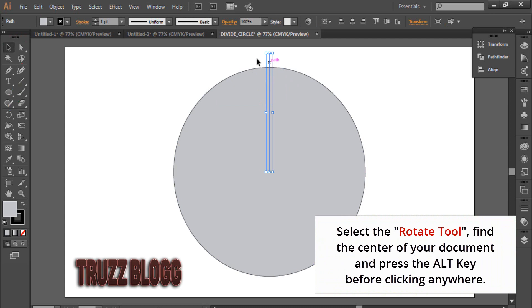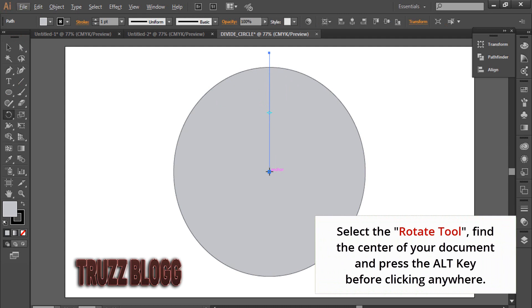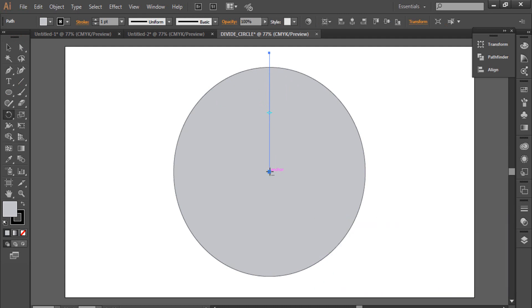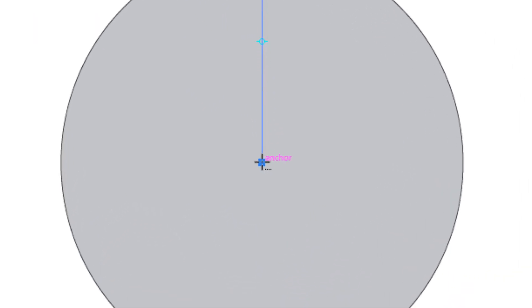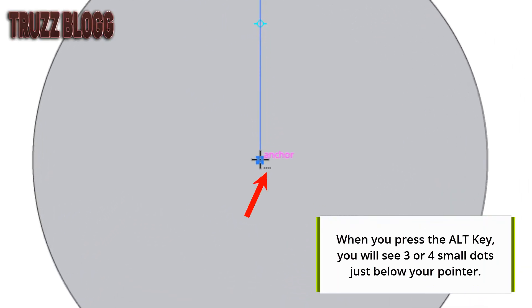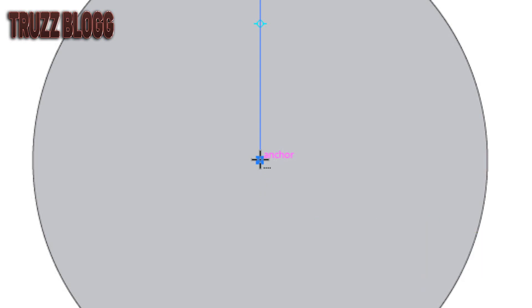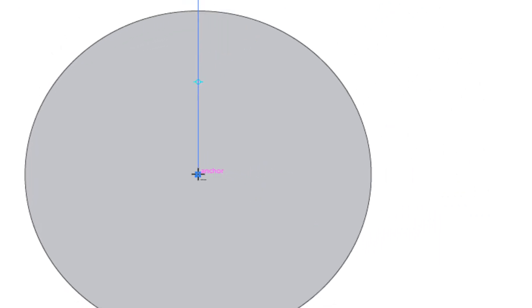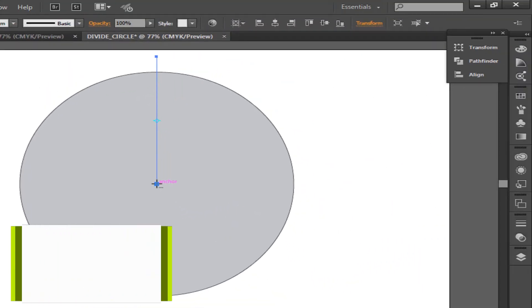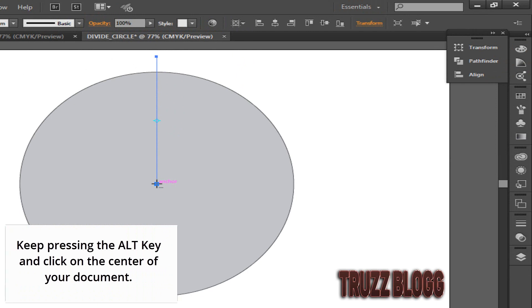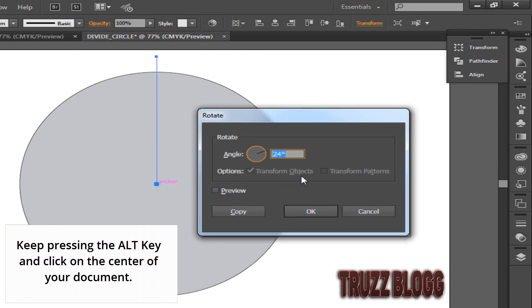Select the Rotate Tool, find the center of your document and press the Alt key before clicking anywhere. When you press the Alt key, you will see three or four small dots just below your pointer. Keep pressing the Alt key and click on the center of your document.